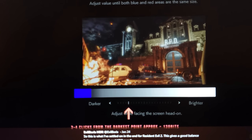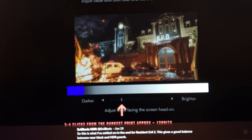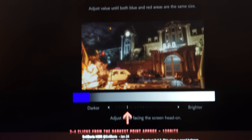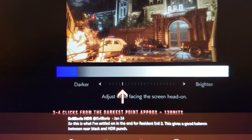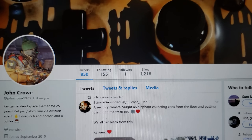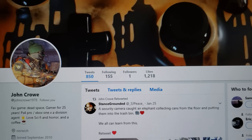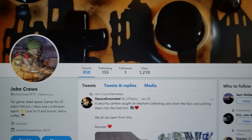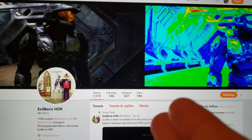I made a mistake on the other video because I didn't look at the photo — I was just reading the message. Ignore that video; this is the correct one. This is from Evil Boris HDR — there's his name right there. I also want to mention John Crow — make sure you follow him, he's a very good friend who's been with me since I started the channel. I'm actually going to make him a moderator.